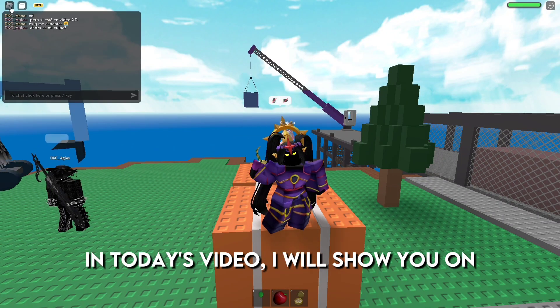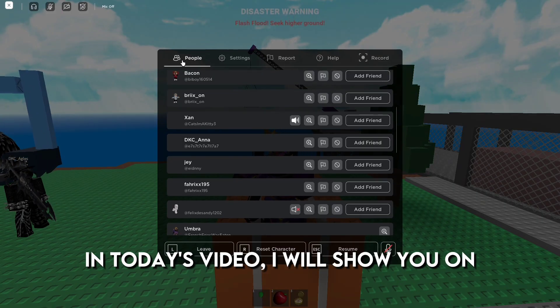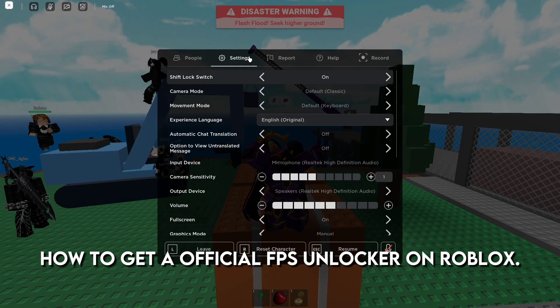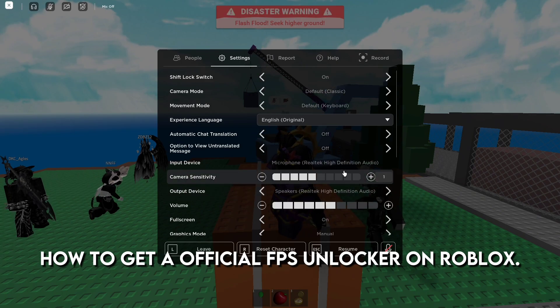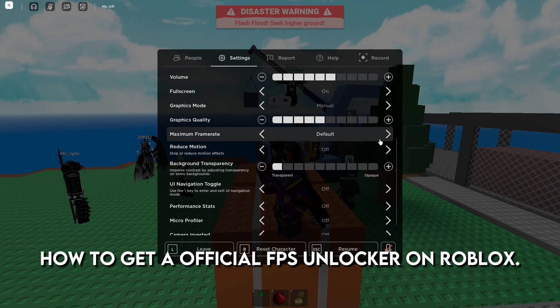In today's video, I will show you how to get the official FPS Unlocker for Roblox.